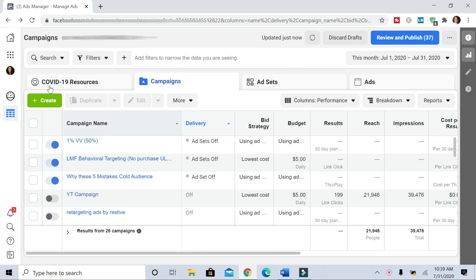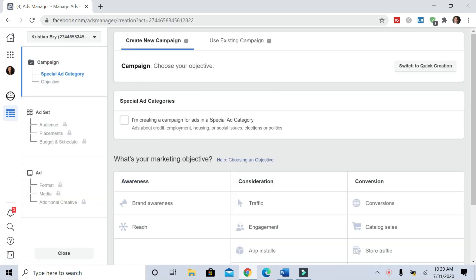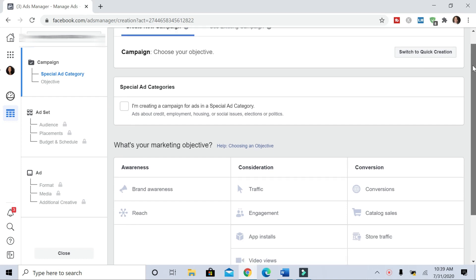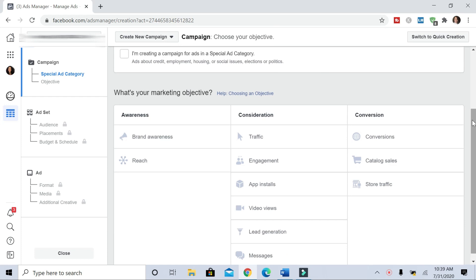Once you are in Facebook Ads Manager, you hit Create. We are looking to do conversion ads because we want people to sign up for our offers, so we want conversions.